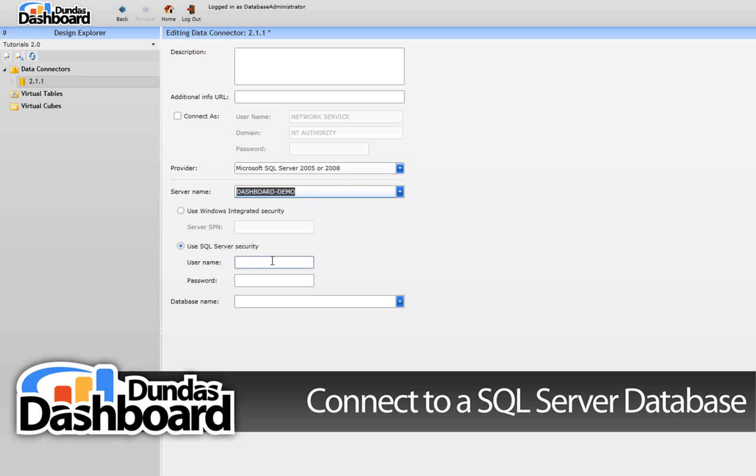For this tutorial, we're going to use a SQL Server security account, but you can use Windows Integrated Security if need be.